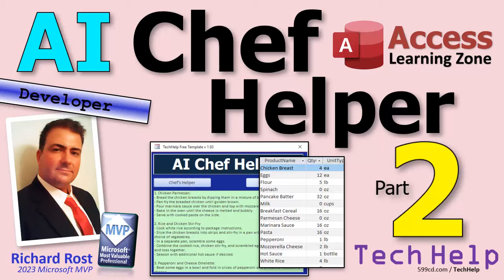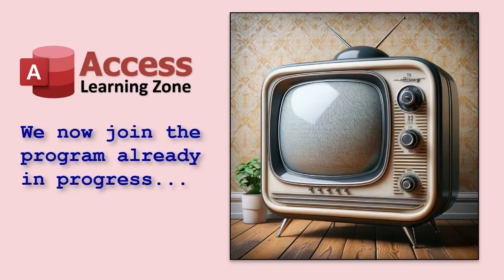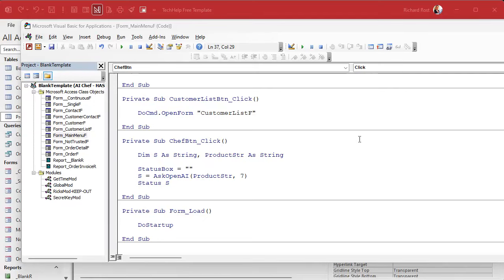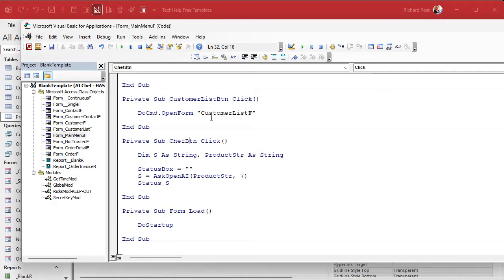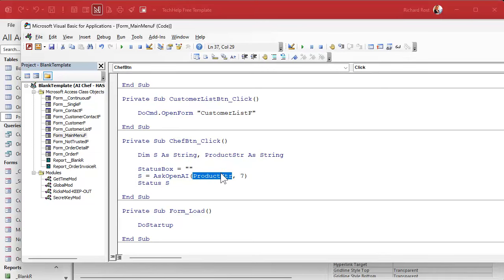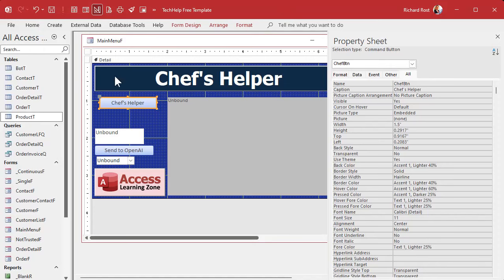Go watch part one if you haven't yet — you'll find a link down below — then continue with me for part two. We now join the program already in progress. In yesterday's class we got to the point where we made a button, and we're going to click it to send to OpenAI our string of products.